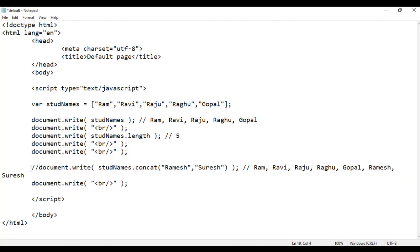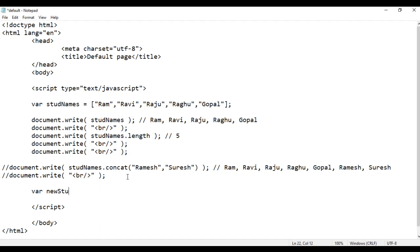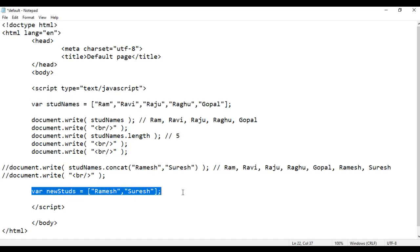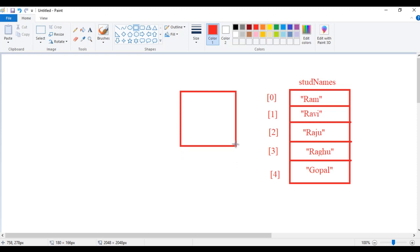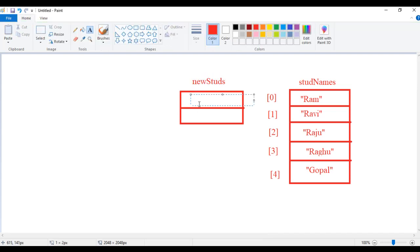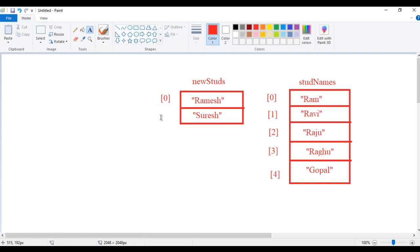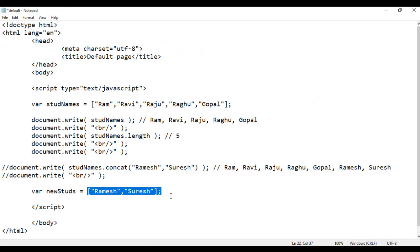Now I am going to comment this code. Instead of putting Ramesh and Suresh separately, I create one array. I say var newStds equal to in between pair of square brackets, I am going to put Ramesh and Suresh. When this code is executed, the computer goes to memory, creates a memory block containing two memory locations, gives it the name newStds, and inside the memory locations it puts Ramesh and Suresh — index 0 and index 1.